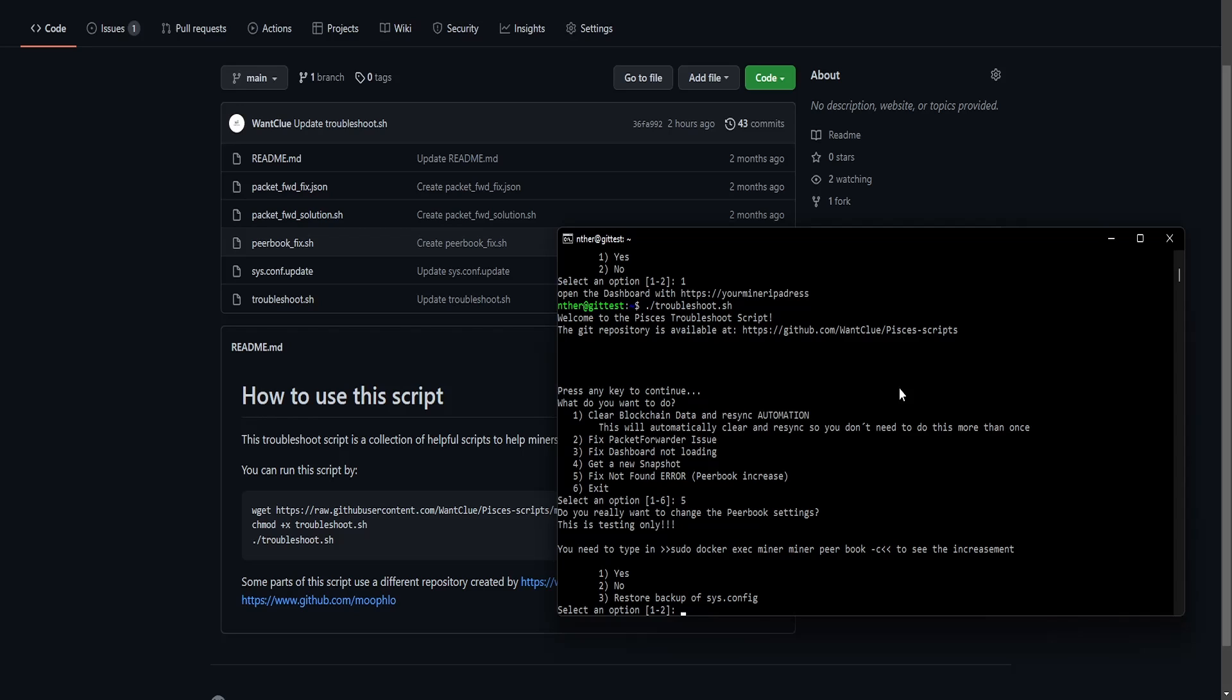No, we don't want a R3 restore backup of sys.config. But the restore backup is currently not functioning. But this is not bad because I mean, this one is working. It is increasing your peer book. So this will help your miner with increasing its peer book.